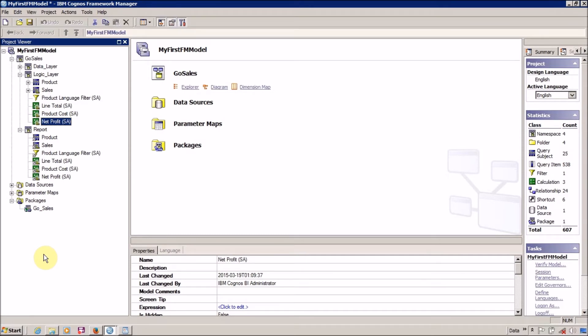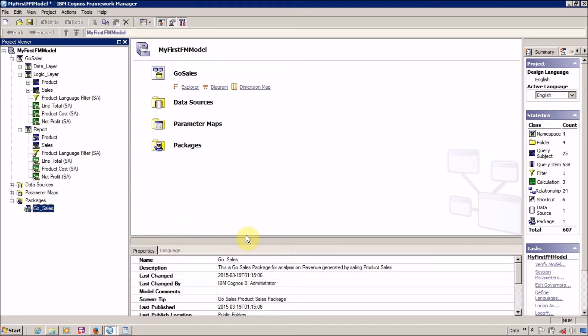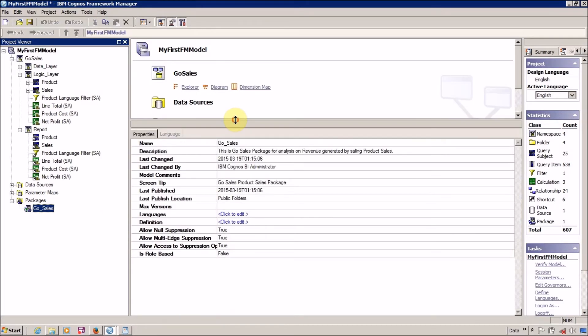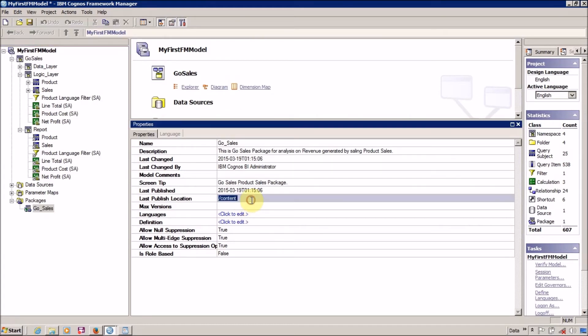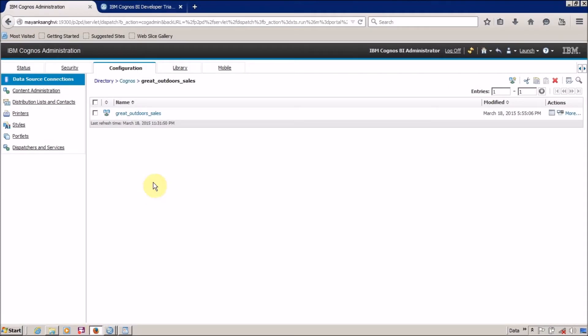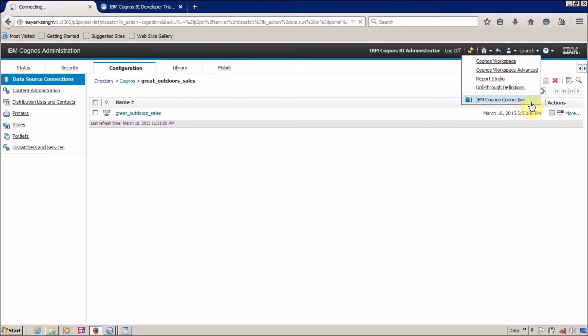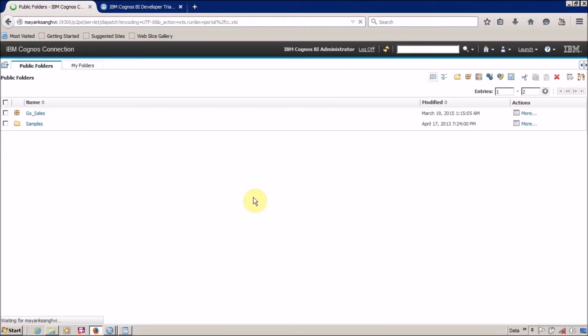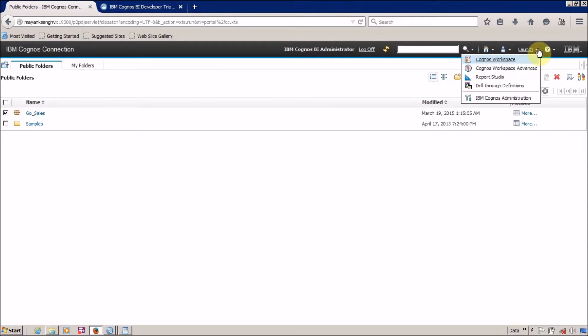What is the location of our package? Our package is available inside the Public folder. No issue. So let me open Cognos Connection. This is my Cognos Connection, and I want to open IBM Cognos Connection. And here is our first FM package published on Cognos Connection.